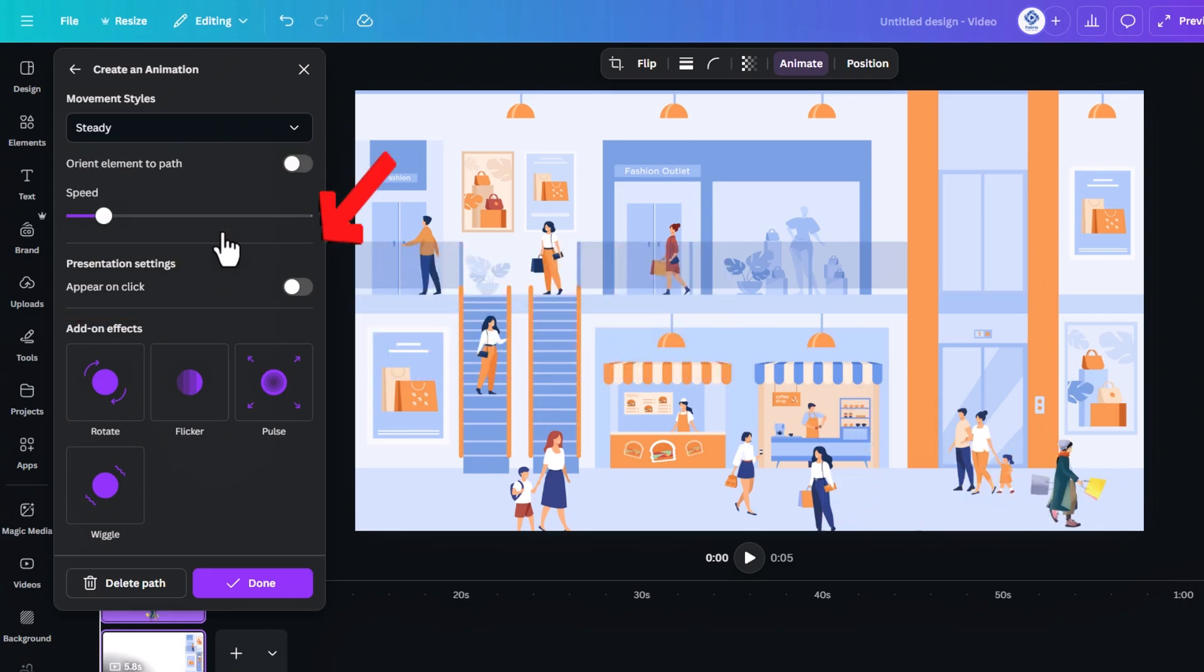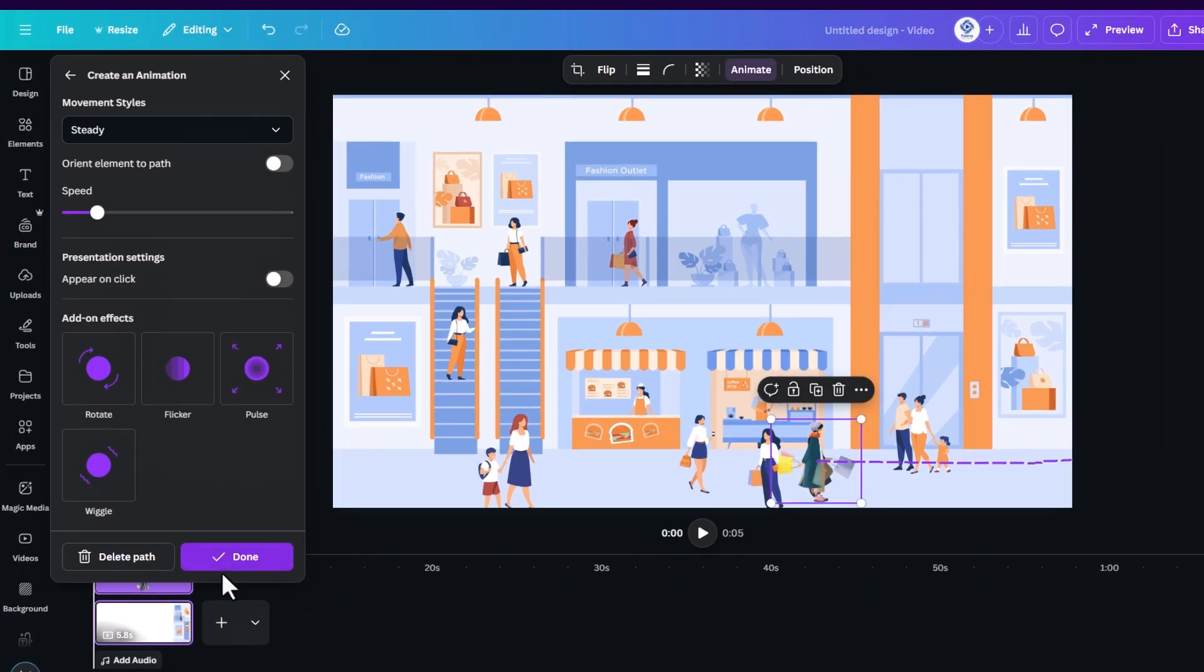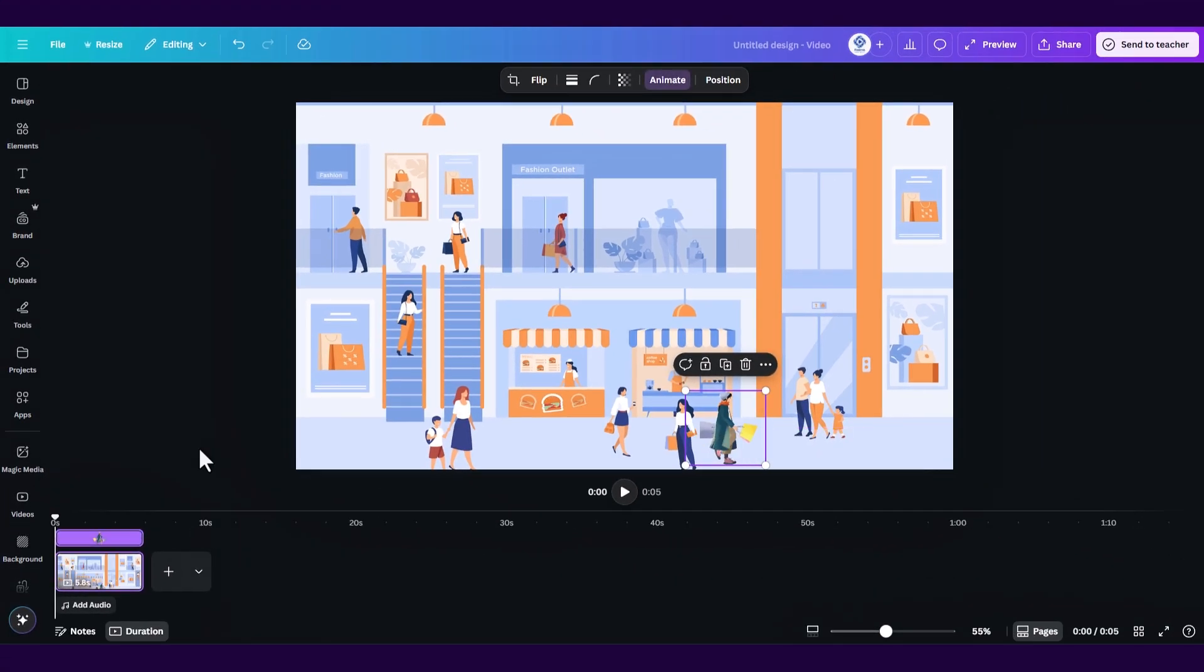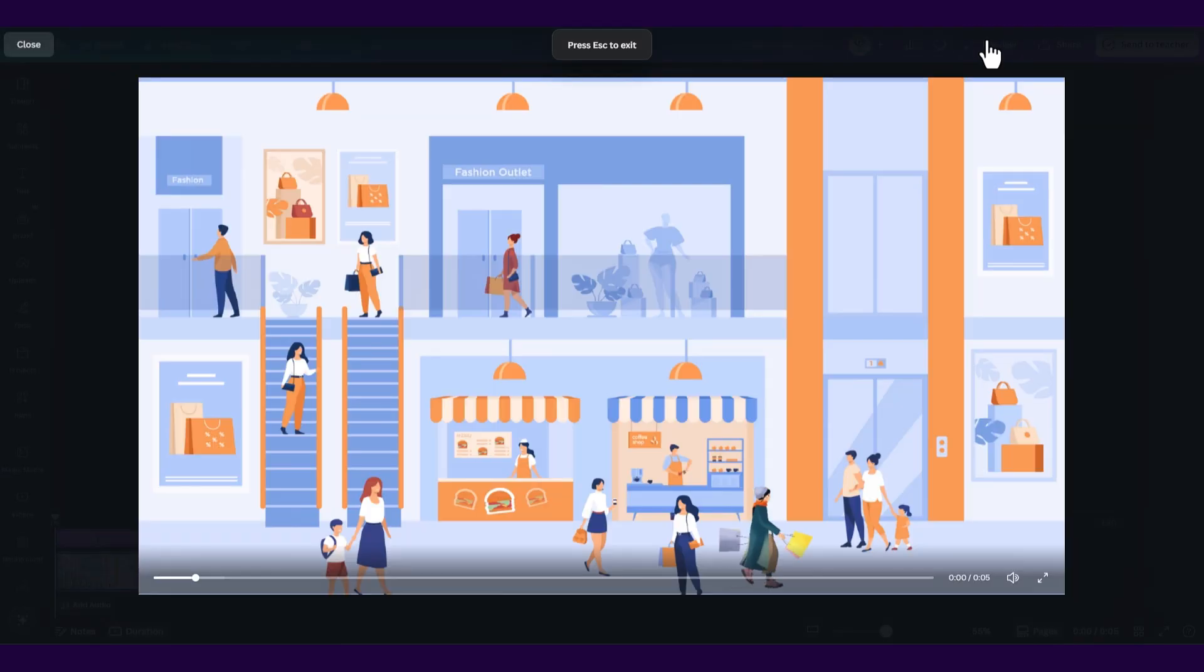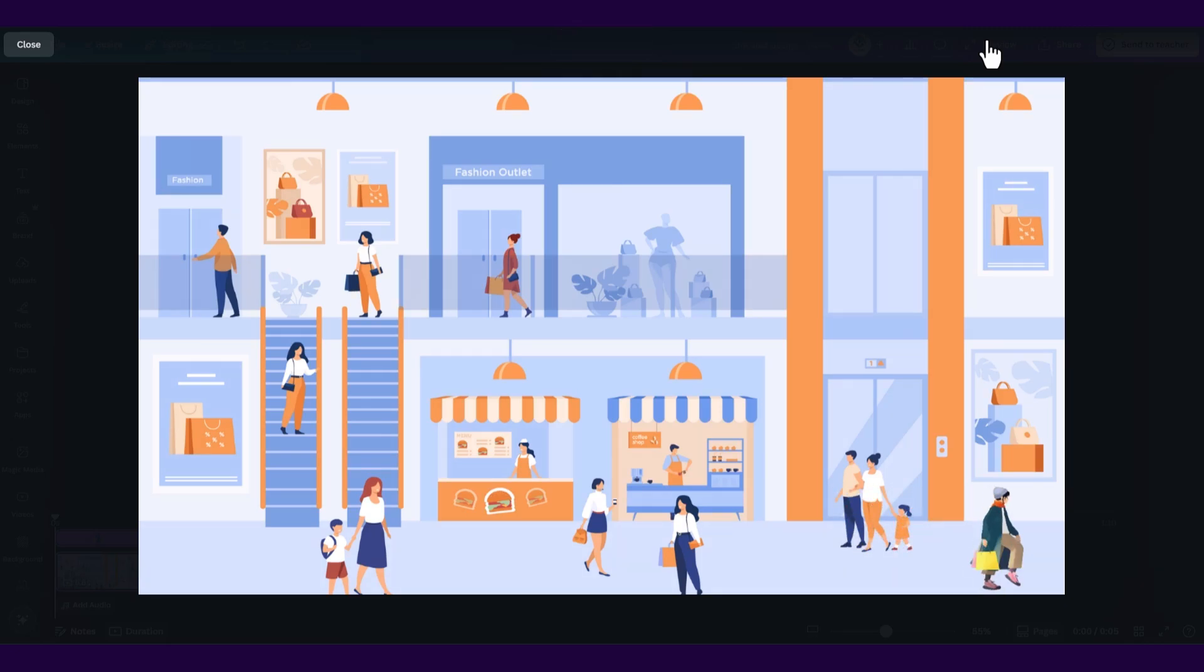There are also additional add-on effects you can use. In the end click on done and then click on preview and here you can see your first animation. And guys that's not all.